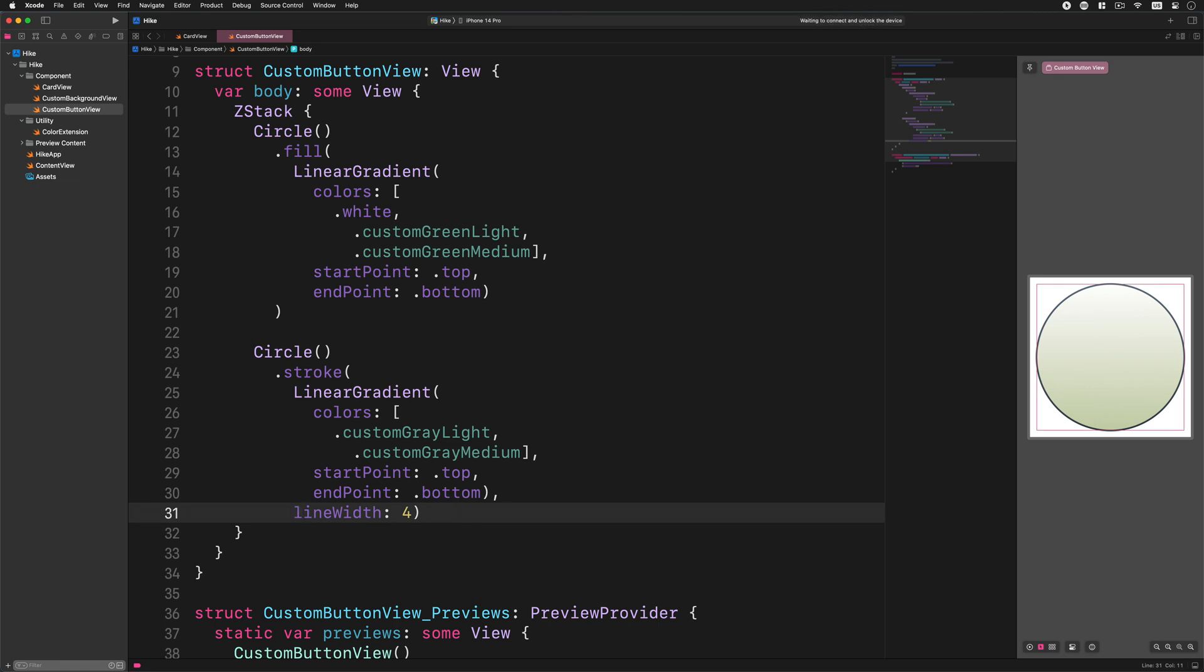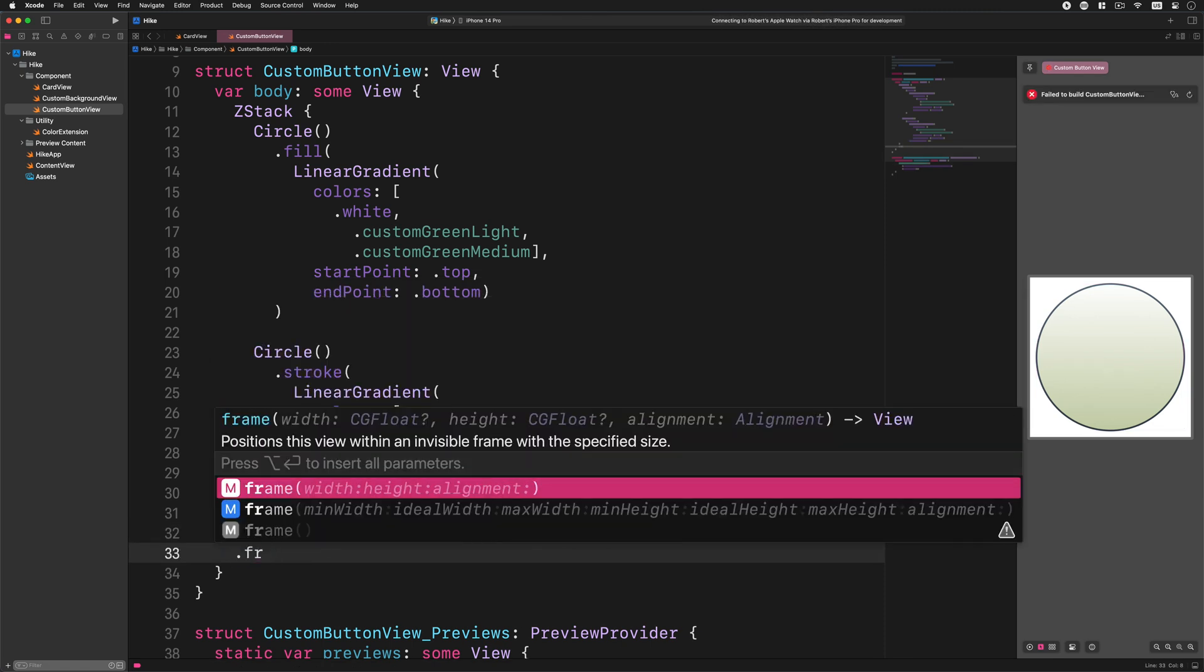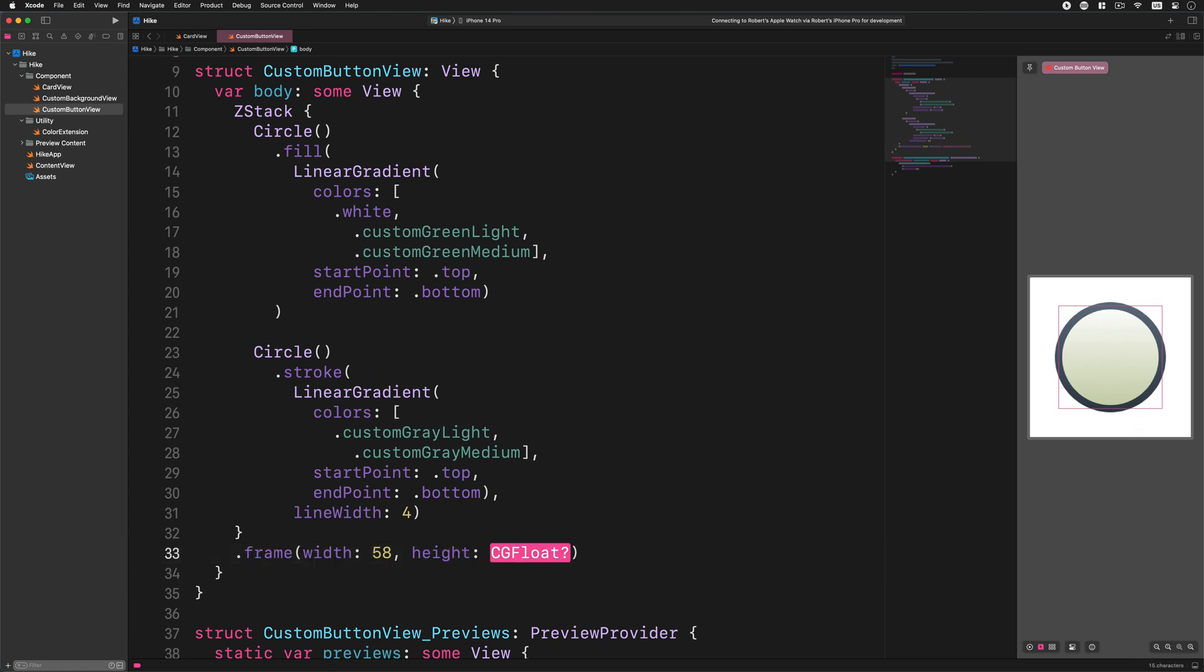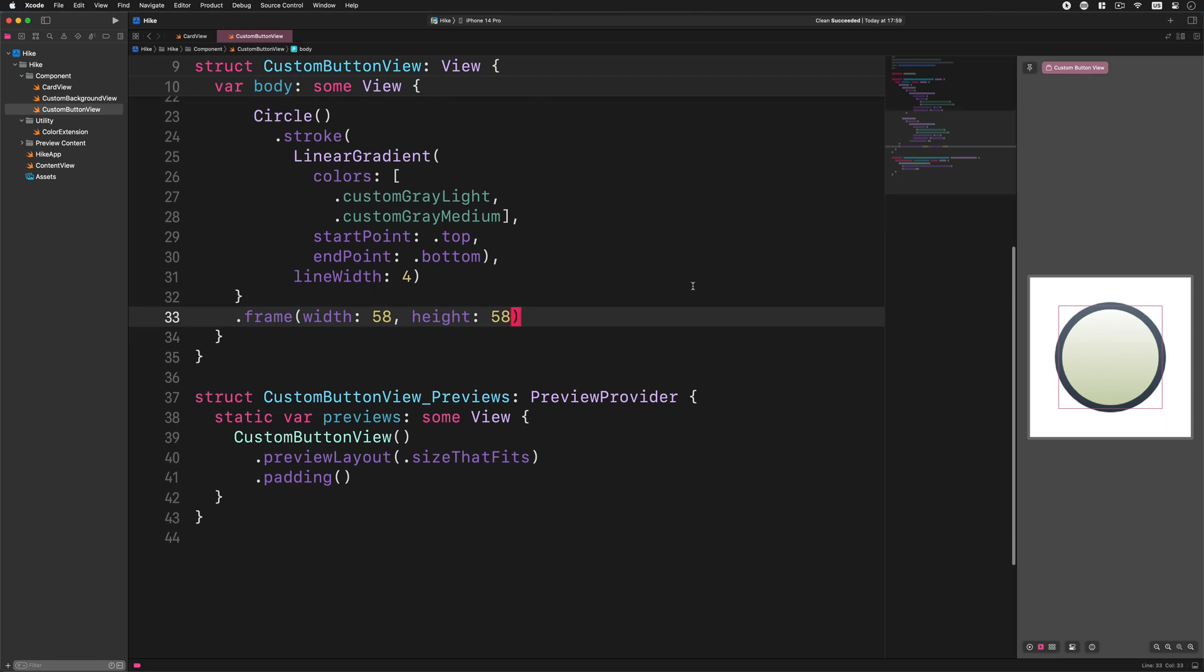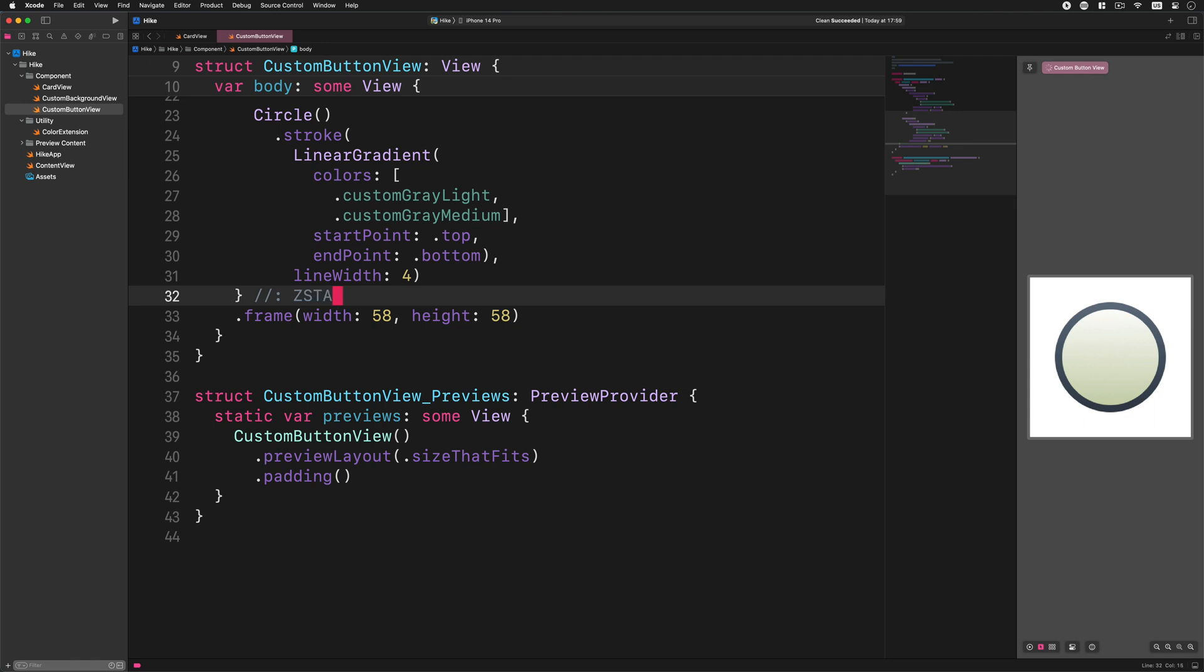After that go ahead and add a new modifier to the Z stack. Enter this code: frame, width 58, height 58. This modifier adds some constraints to the circle's size.